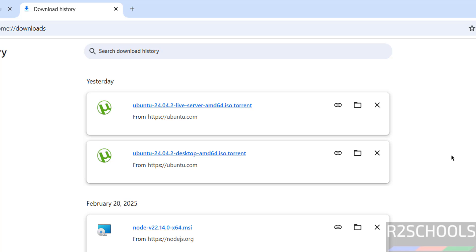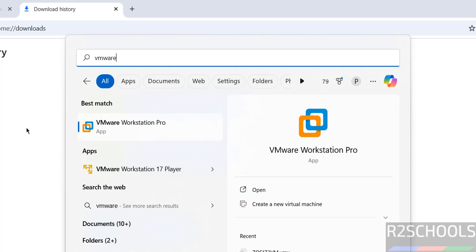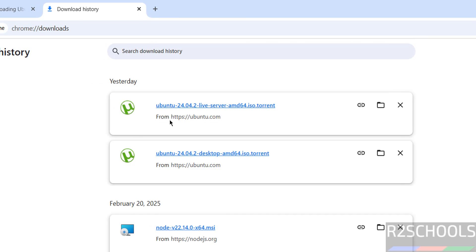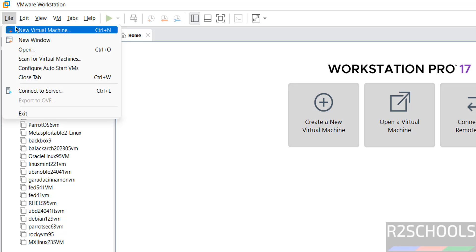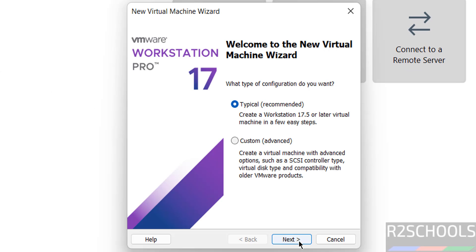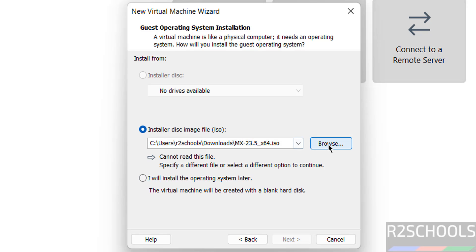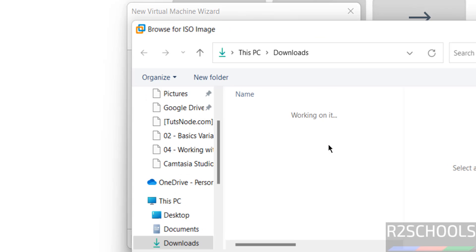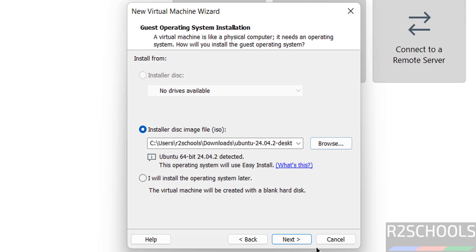Once download is completed then open VMware Workstation. Click on create a new virtual machine or file and select new virtual machine, both are same. Click on next. Select the installer disk image file, then click on browse and select the downloaded Ubuntu desktop ISO file. Then click on open, click on next.